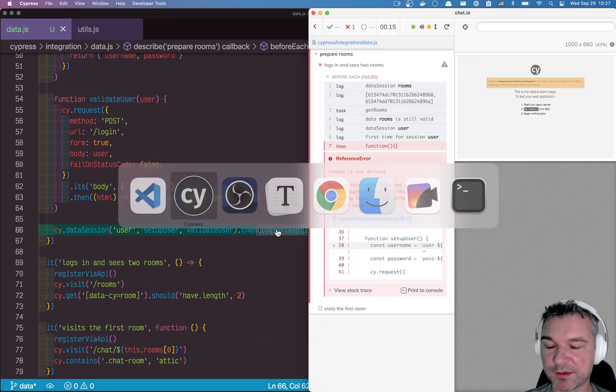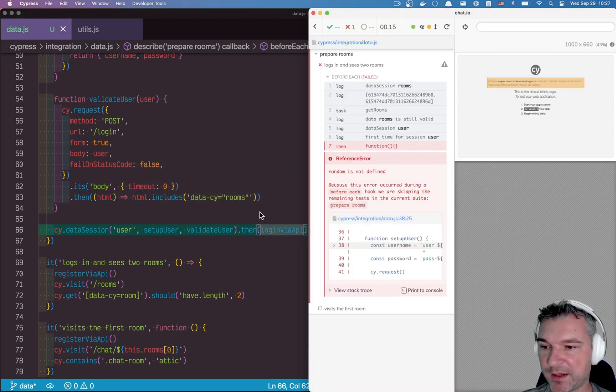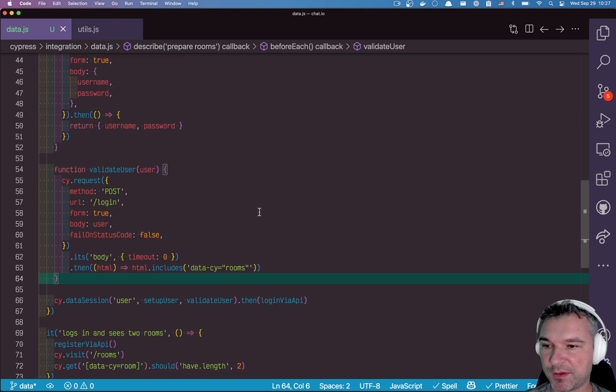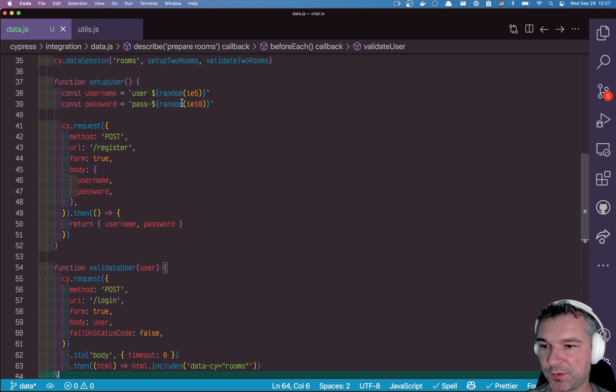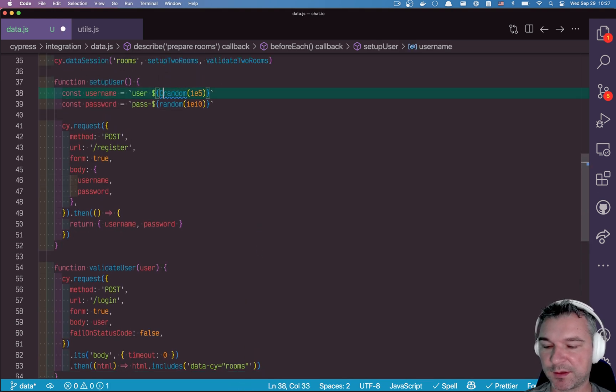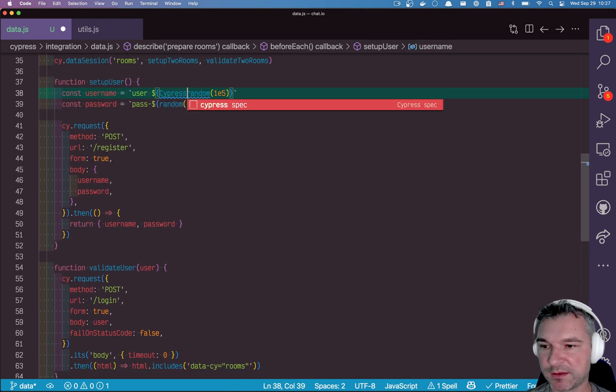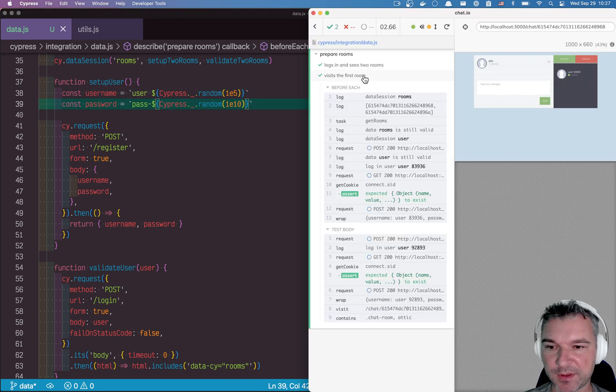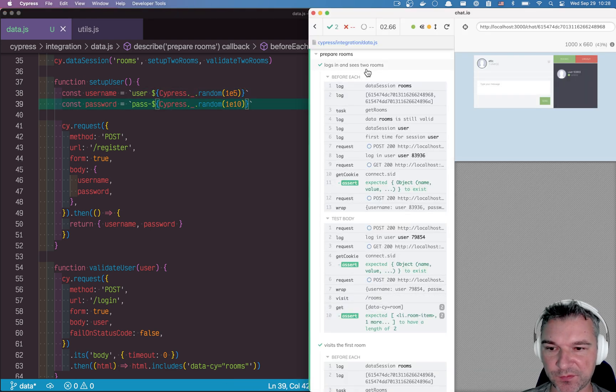So let's see how this works. Random is not defined. Whether we use random or we use it right here. So we can say cypress underscore random.